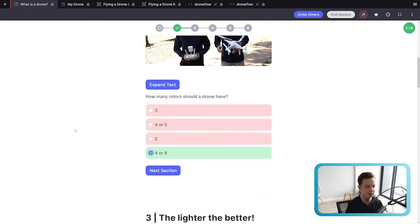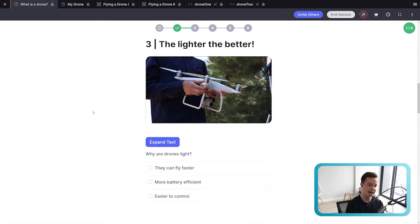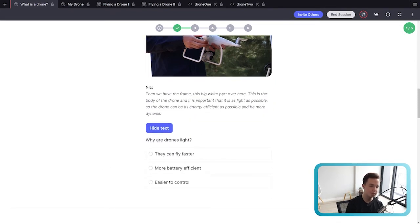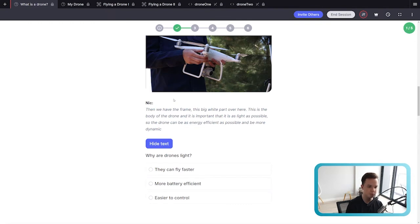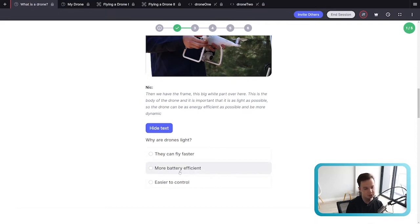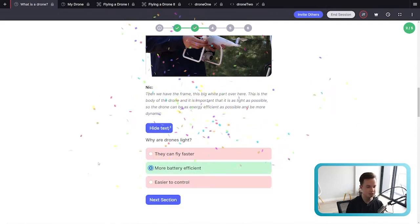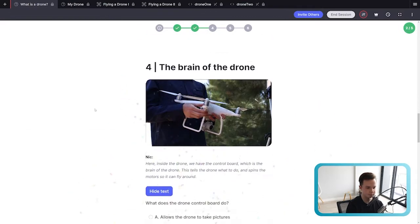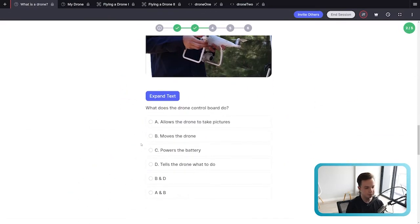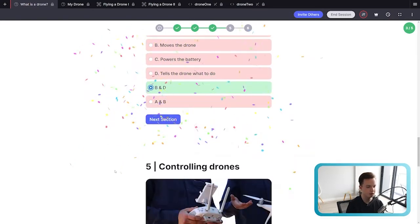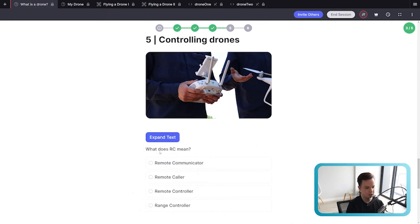If you get the correct answer, you'll see a nice confetti animation and it highlights green. Next: 'The lighter the better — why are drones light?' The answer from the video is that the frame — the big white body of the drone — is important to be as light as possible so the drone can be as energy efficient as possible, i.e., battery efficient. Then we have 'The brain of the drone' — the answer is that it controls and moves the drone, telling it what to do, controlling all the other components.